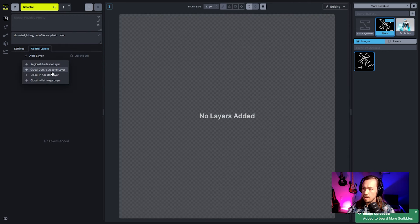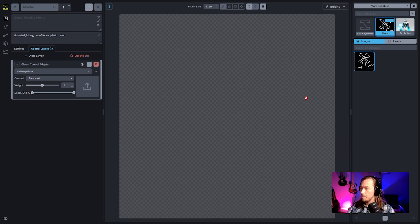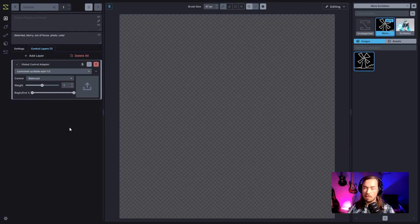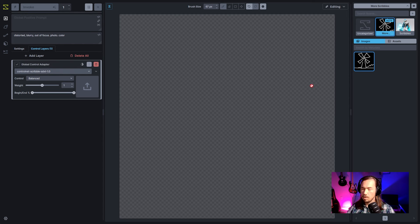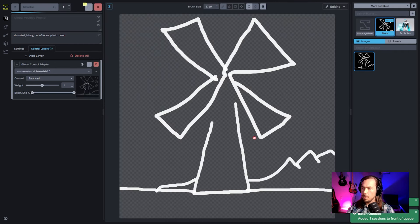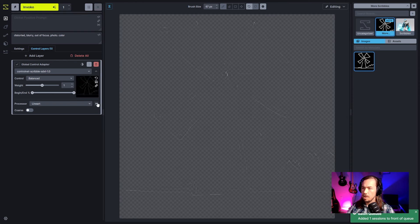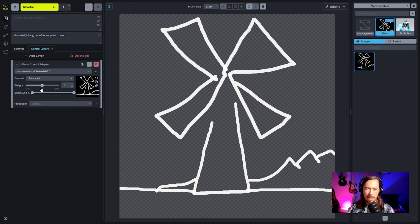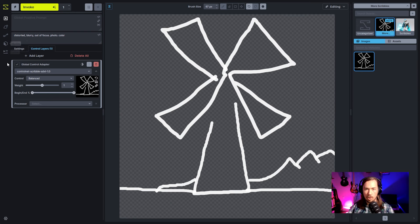Then go to the control layers, add a control adapter, and choose the ControlNet scribble model. This is the scribble model that Zinsser released, included in the commercial product of Invoke by default. You can download it easily from Hugging Face — links will be in the details. The image is added, and the processor is turned off because we don't need it. You can edit the default processor in the models section for ControlNets — that's a feature in both the community edition and commercial product.